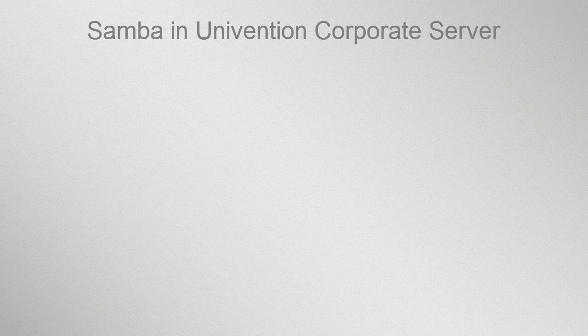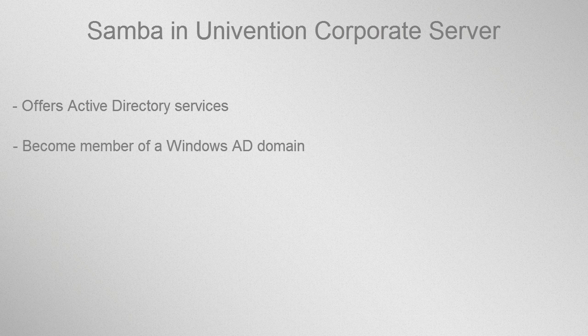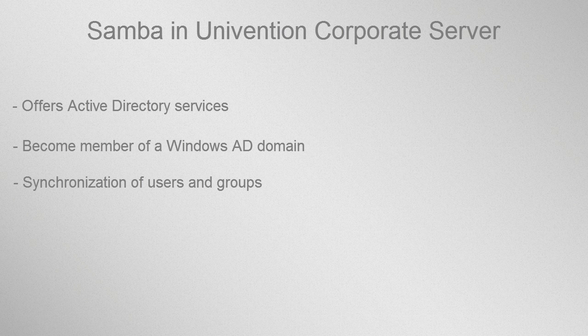Univention Corporate Server not only provides Active Directory services. As a member server, the software can also become part of an existing AD domain and it synchronizes objects such as users and groups between an AD domain and a UCS domain.